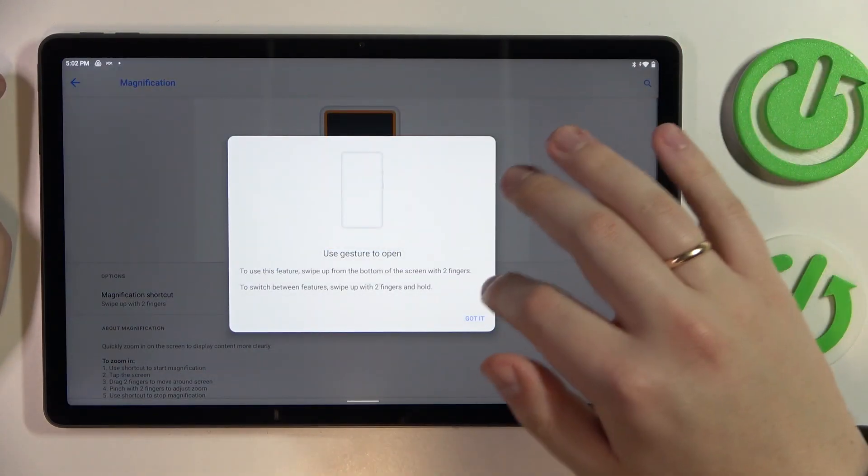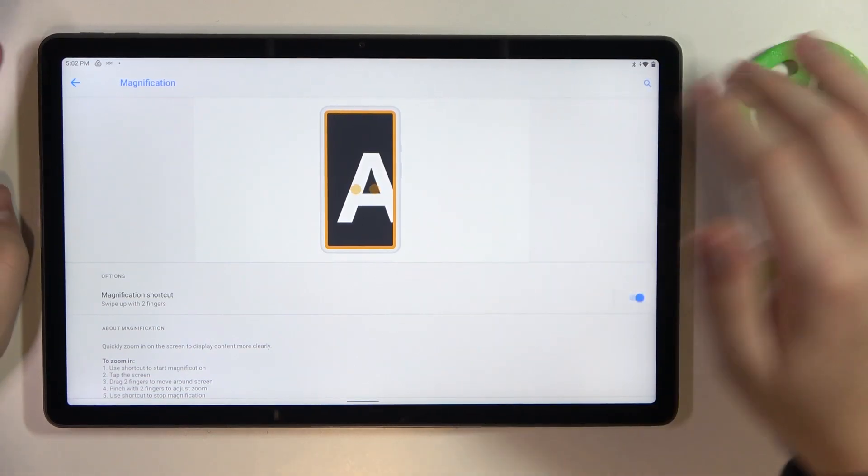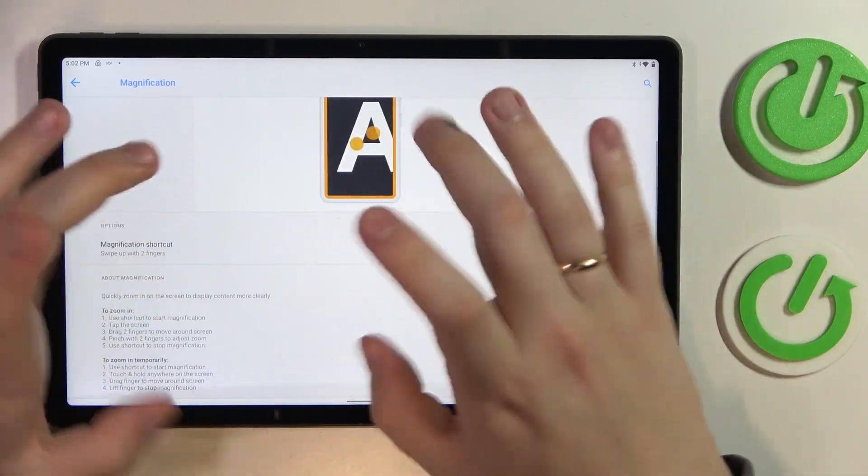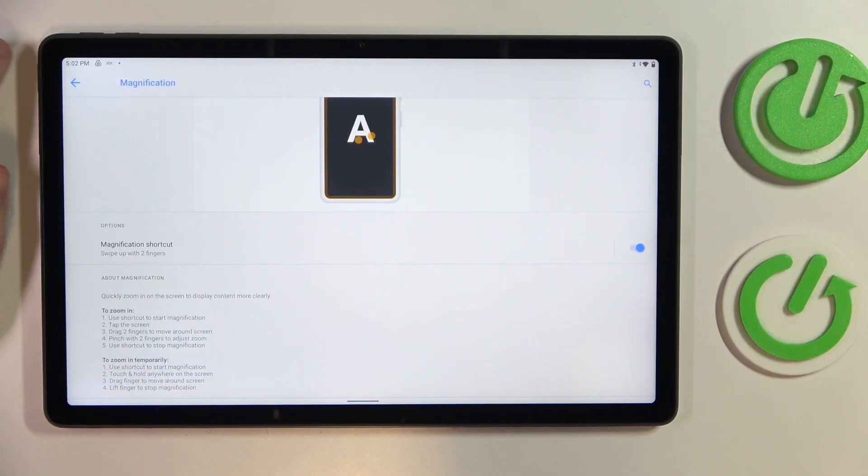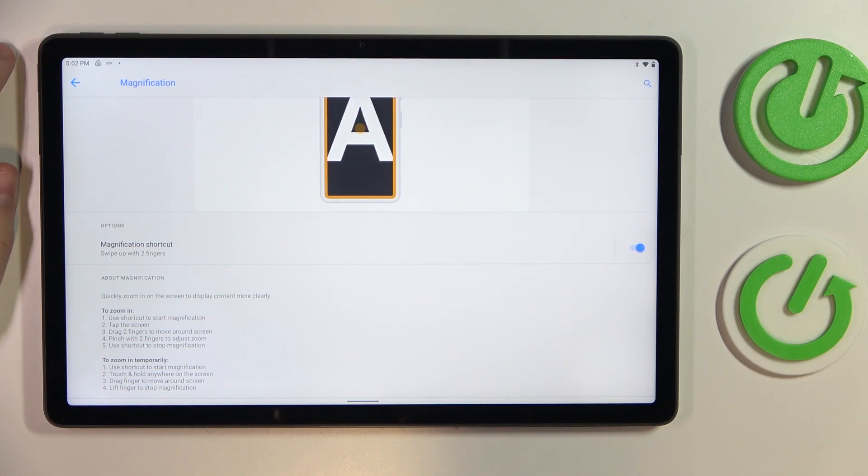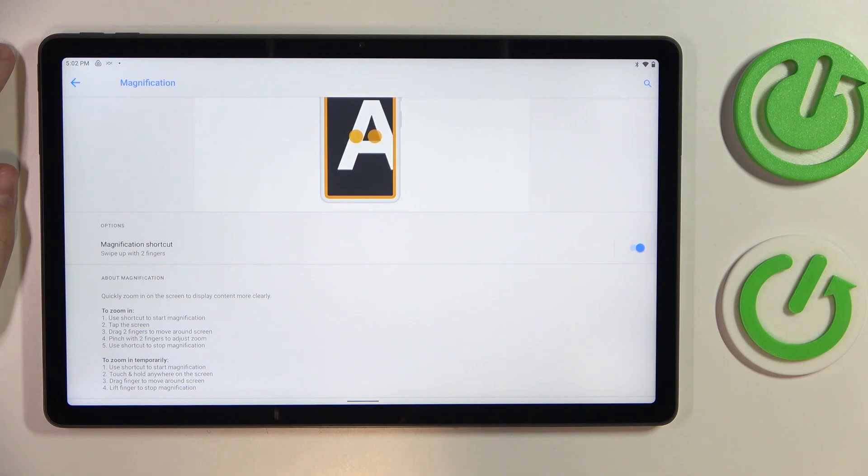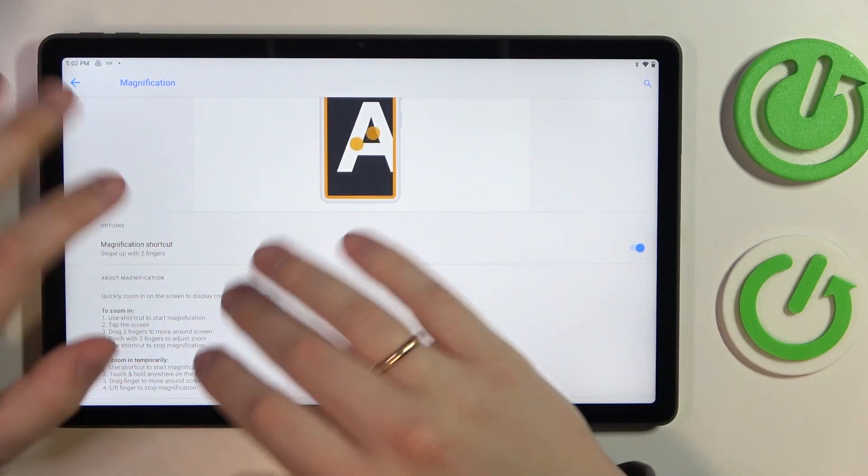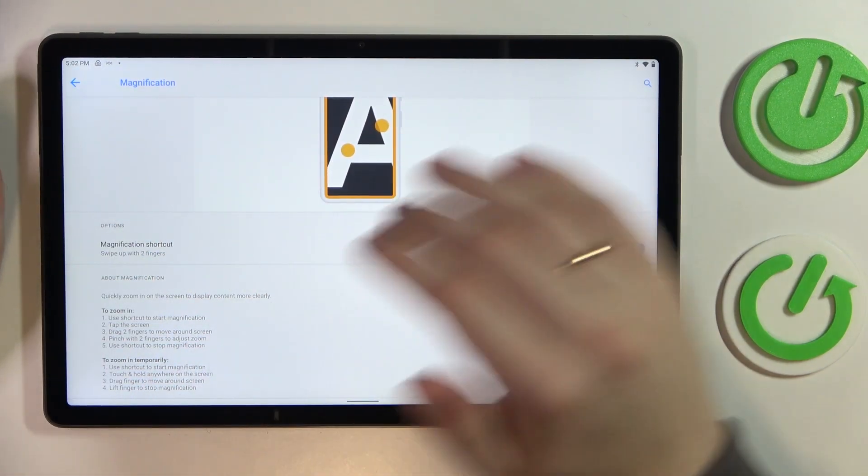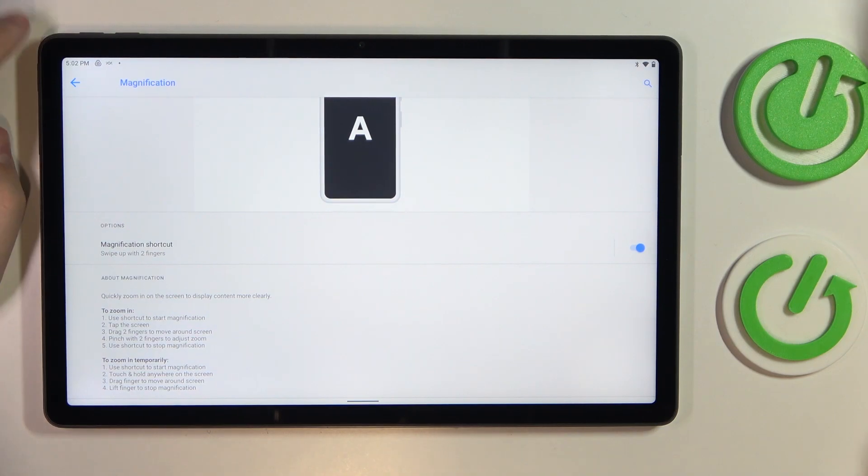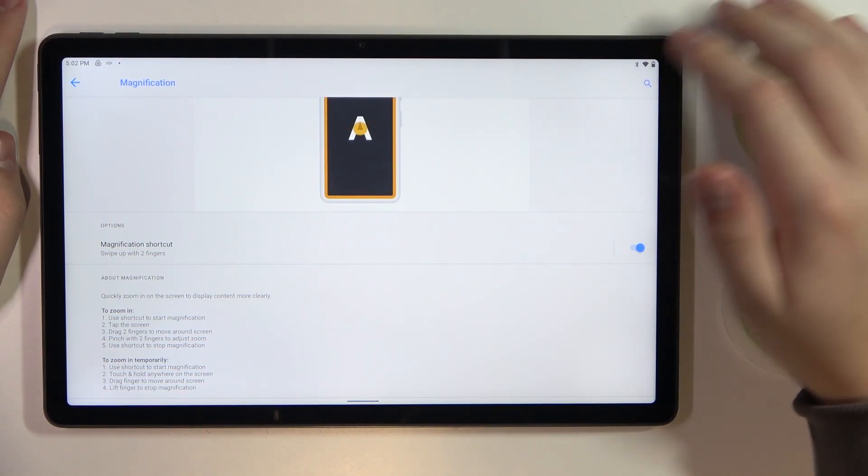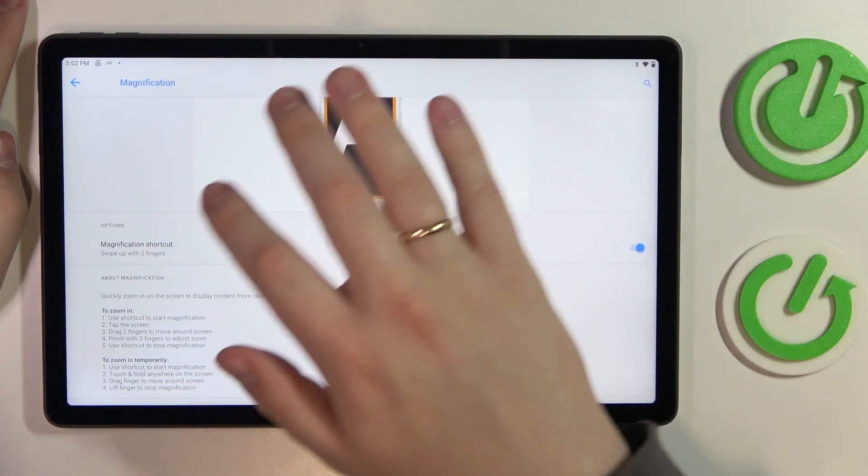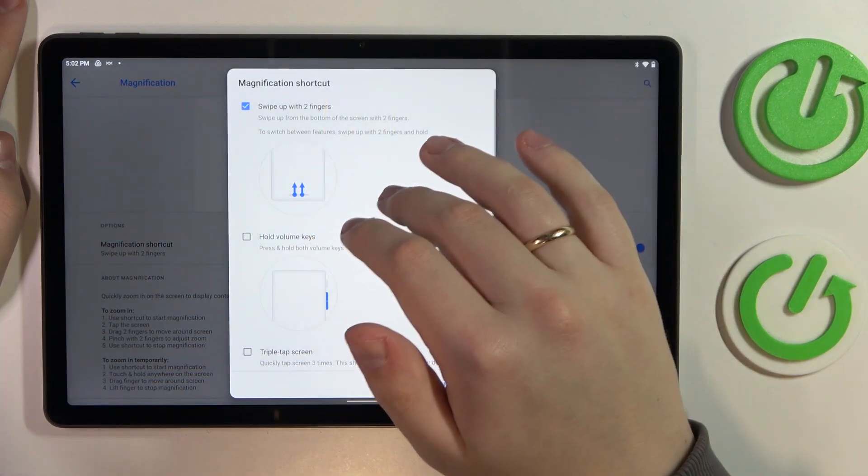It allows you to zoom into your screen and display. It will be a useful thing to have for occasions when you have some tiny text that you would like to make bigger and recognize better, or maybe some large image that you would like to see the details on. Regardless, it is a very useful feature.